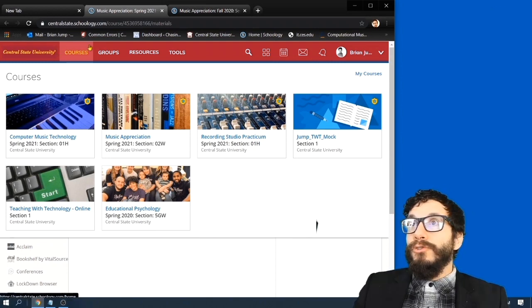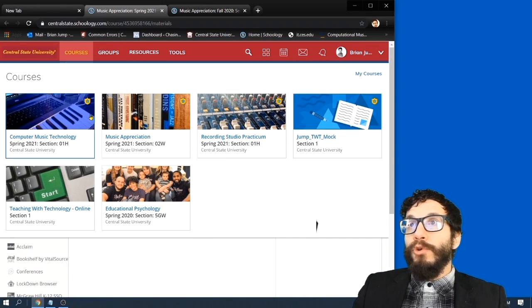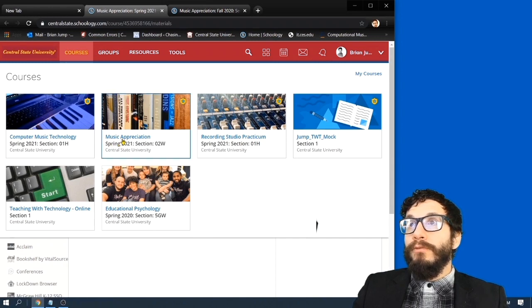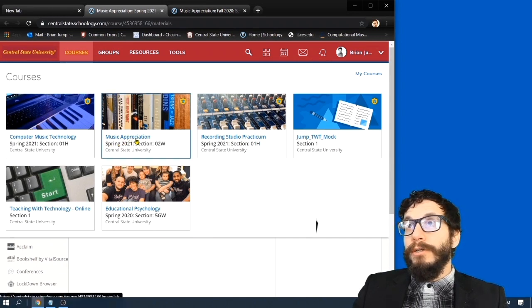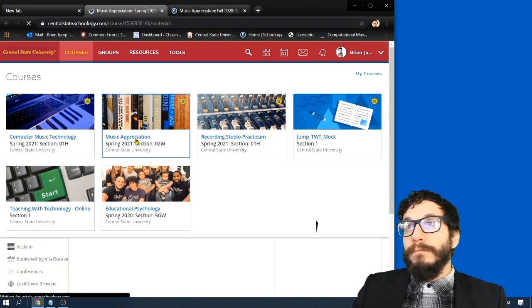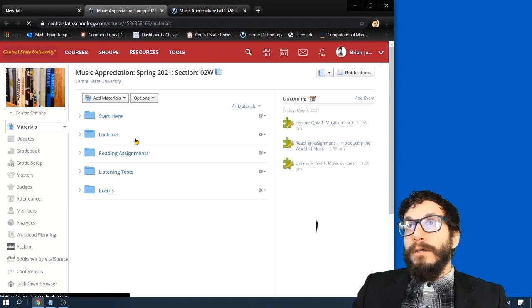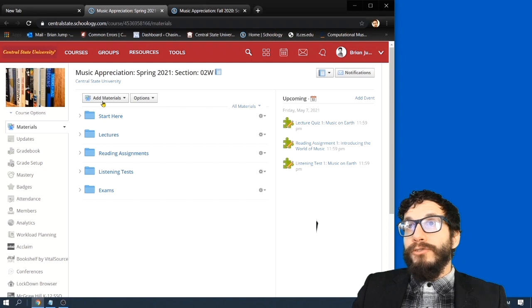So once you've logged on to Schoology, scan your list of courses and look for the one labeled Music Appreciation. This class. When you click on it, it brings you to the Materials page.